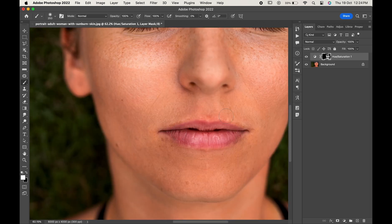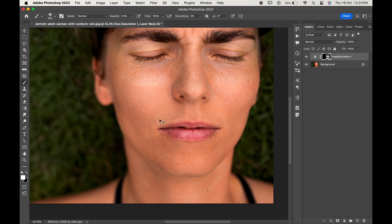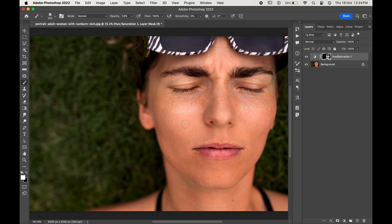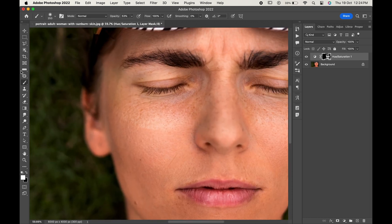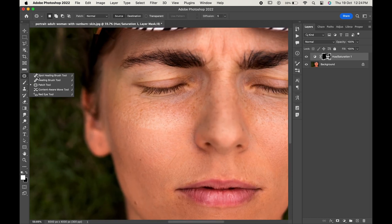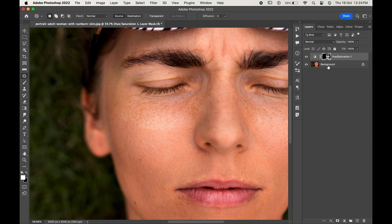As you can see, all of the reds have been removed from the area, but some patches still need to be corrected. For that, select the Patch Tool from the toolbar and clean up those areas.